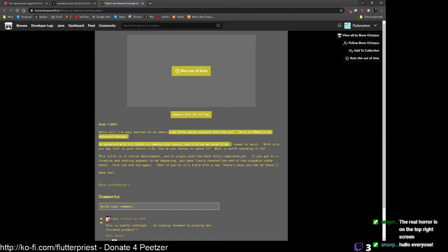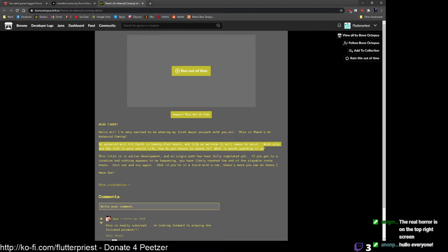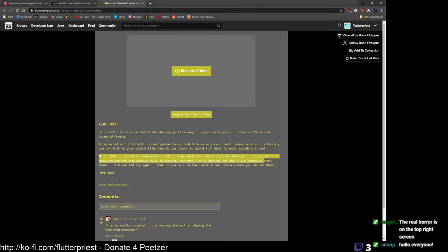We're excited, about two months late, to play Bone Octopus's first major project. There's an asteroid coming. Description says: Hello all, I'm very excited to be sharing my first major project with you all. This is There's an Asteroid Coming. An asteroid will hit Earth in 24 hours. Life as we know it will cease to exist. With only one day left in your entire life, how do you choose to spend it?